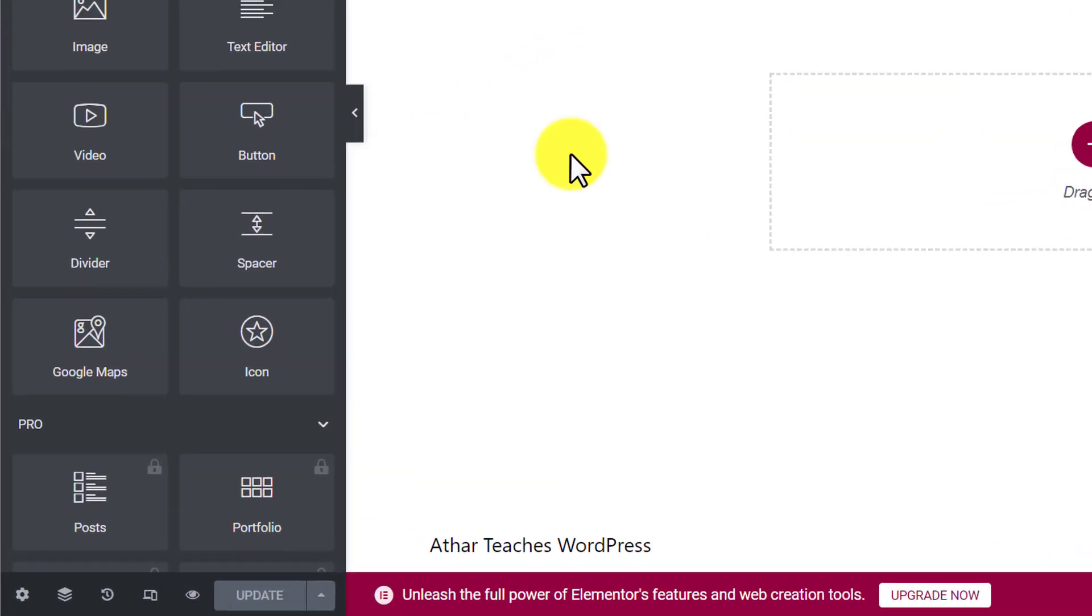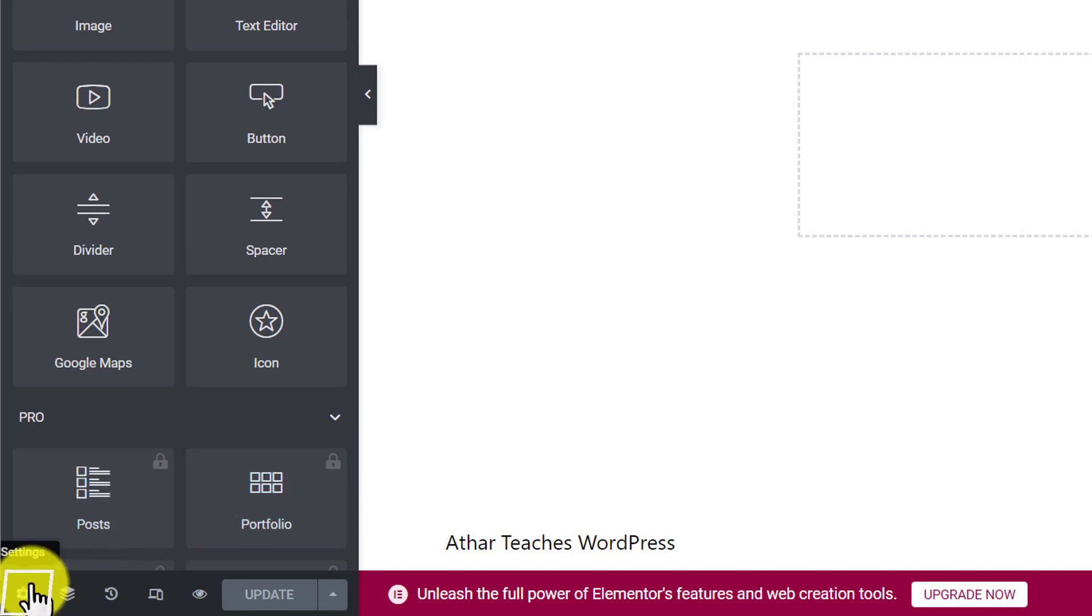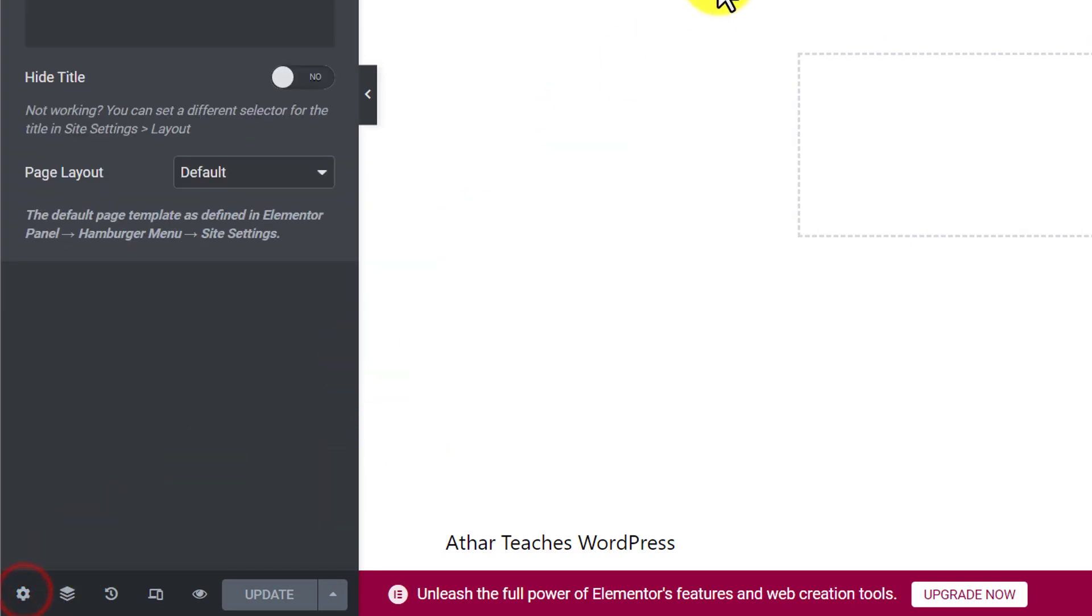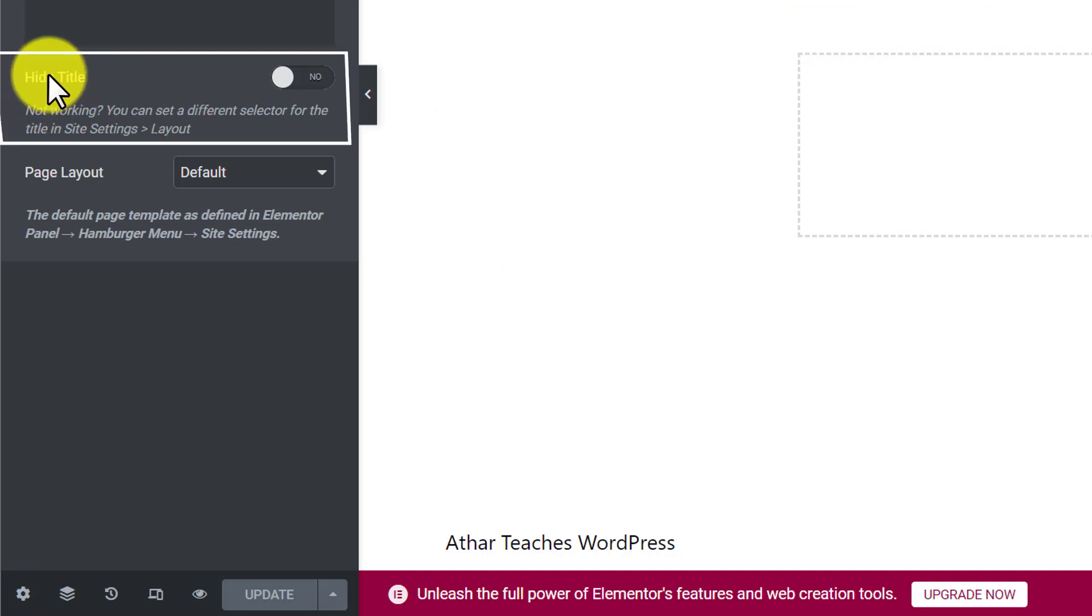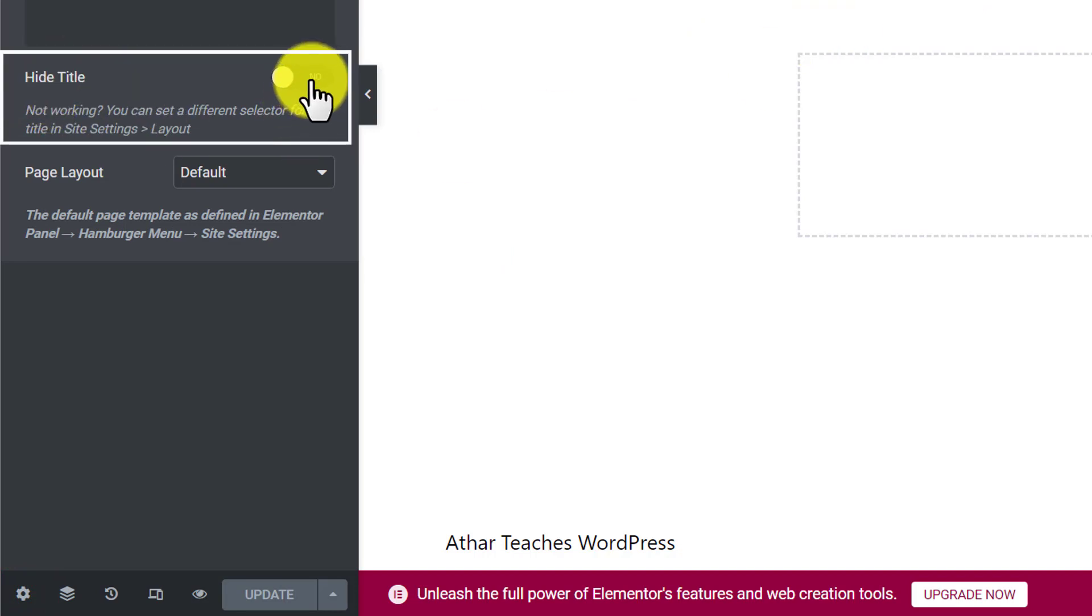So we are going to click on it and it will show us all the page settings. And here you will see a hide title section so we are going to turn it on.